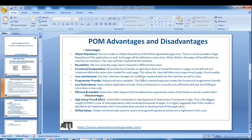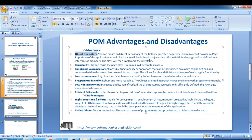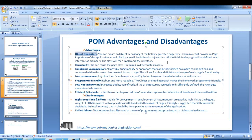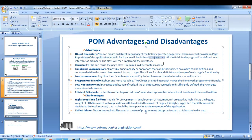Page Object Model has many advantages. It will act as an object repository - you can create a page-wise object repository, with all locators for the login page in the LoginPage class, all locators for the home page in the HomePage class, and so on. Each page will be defined as a Java class, and all fields in the page will be defined in an interface as members. The class will implement the interface.